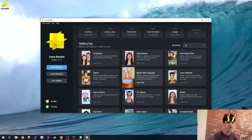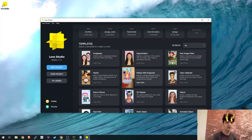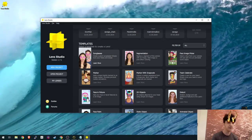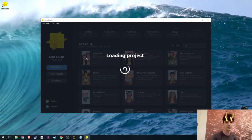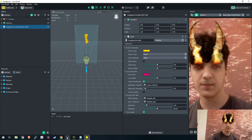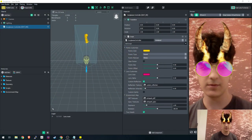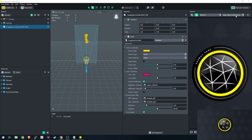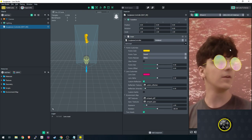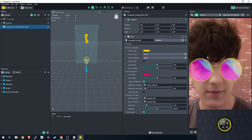Just to show you what a template looks like, I'm going to open up the sunglasses template. I'll go ahead and open up sunglasses so you can see what a template looks like. I'm going to turn off my Snap Camera for now because I don't need the demon lens. So this is the glasses template that Snapchat provides.